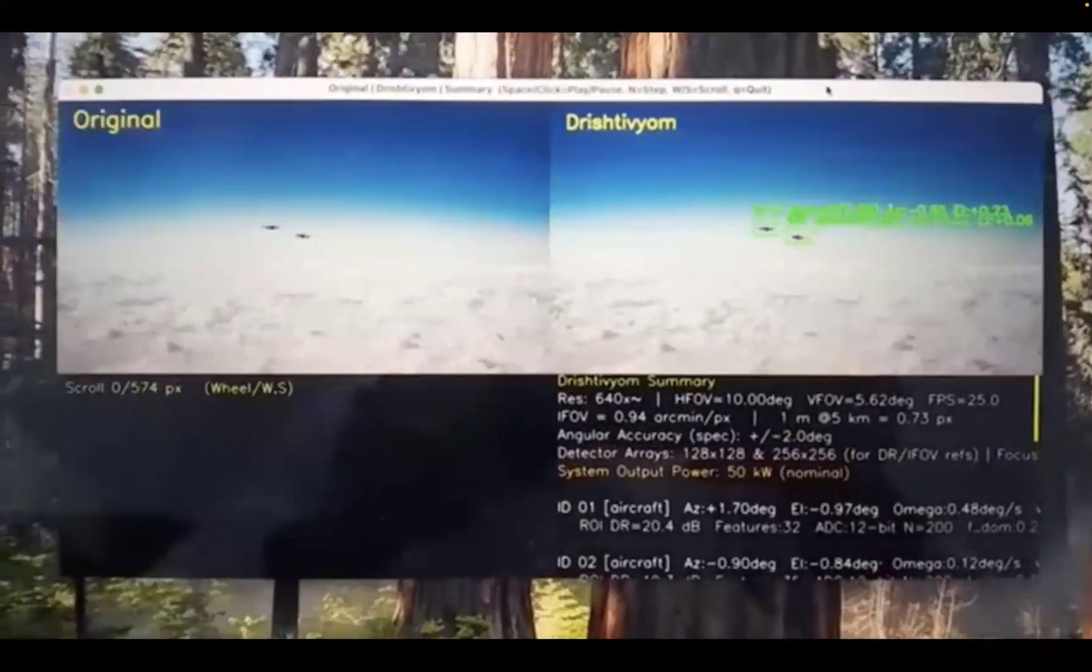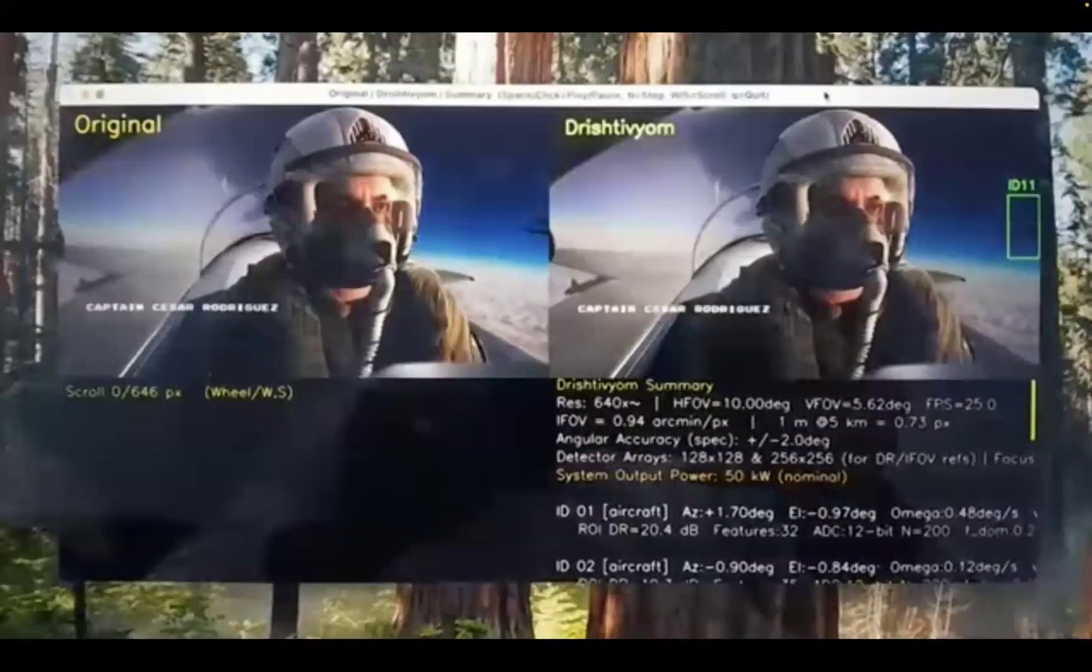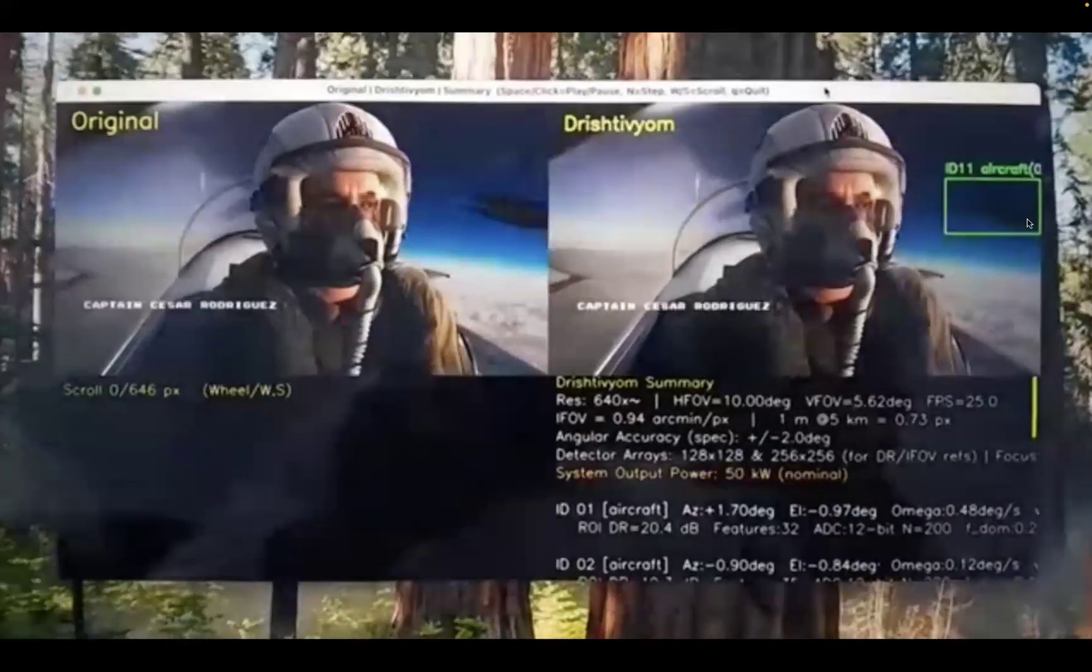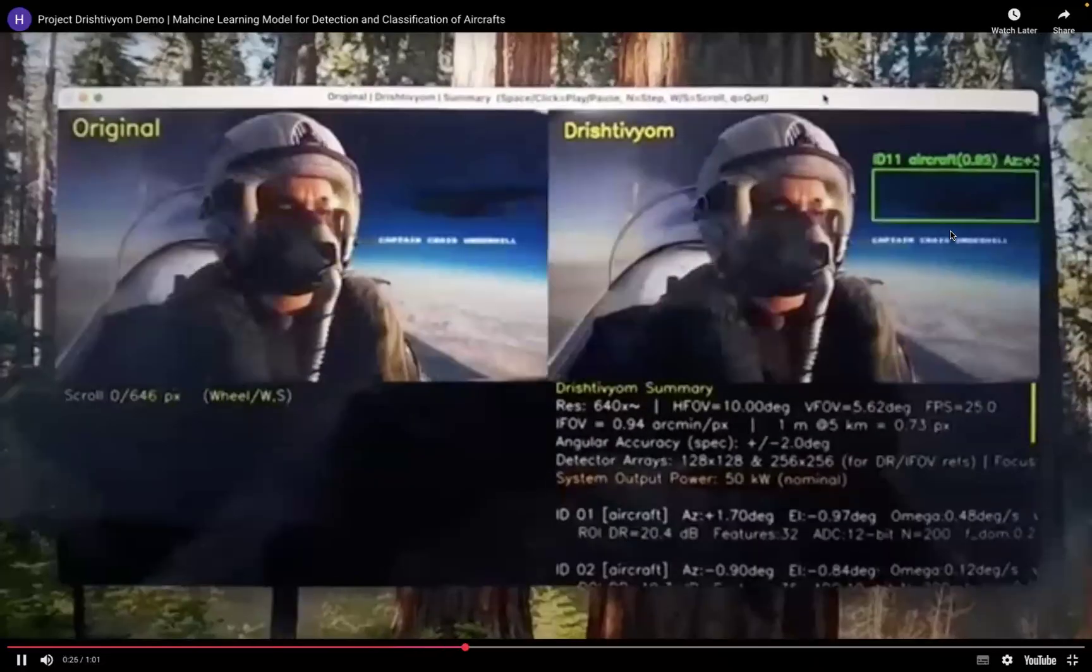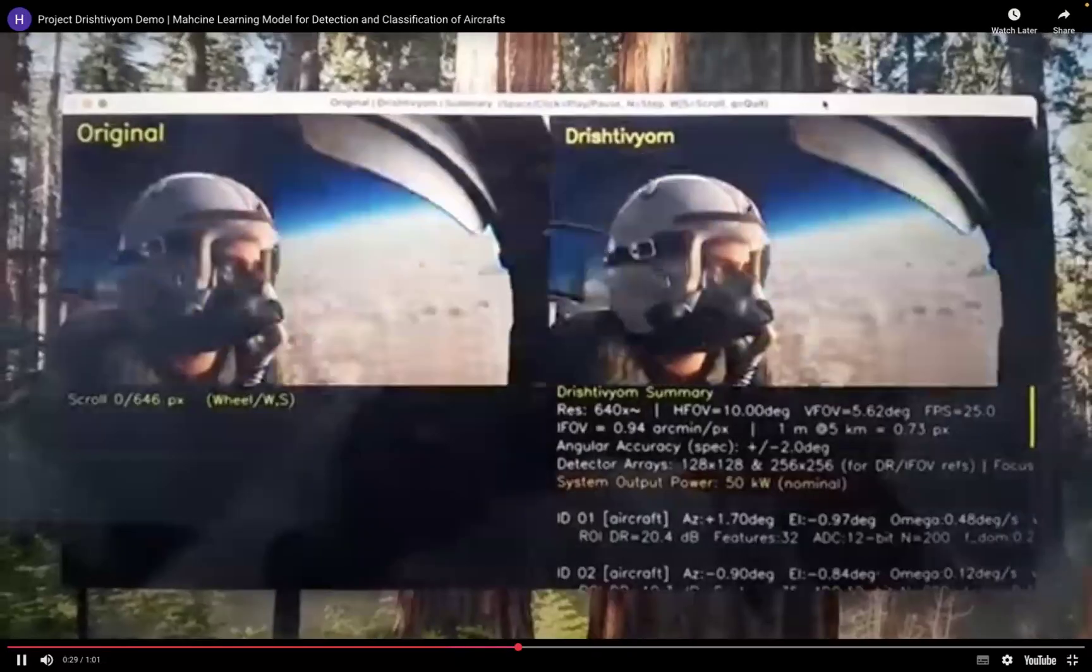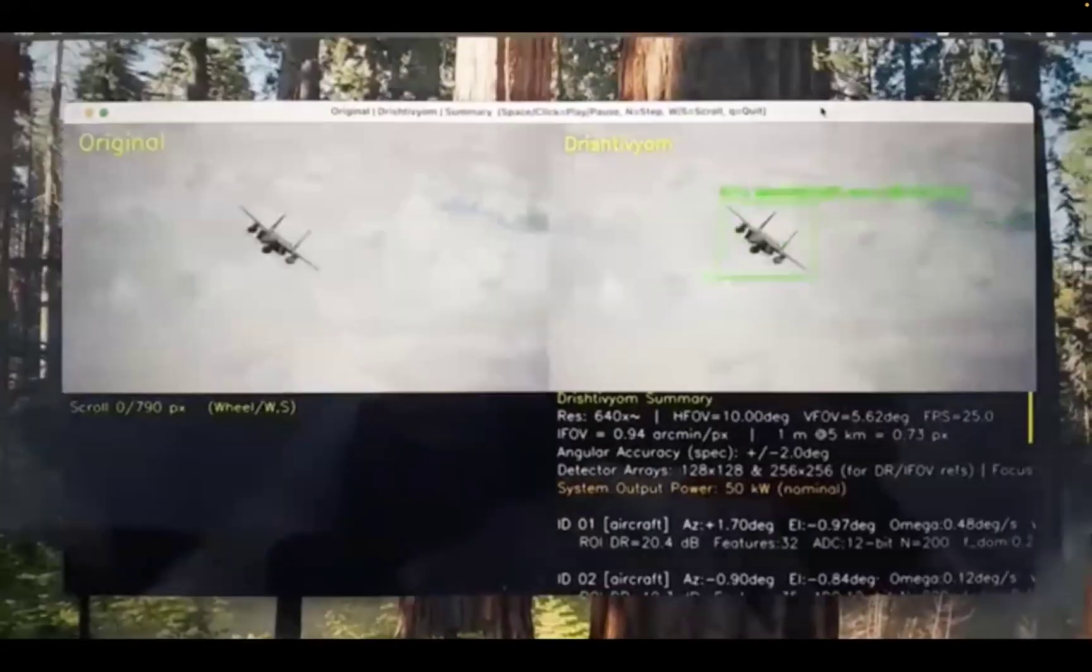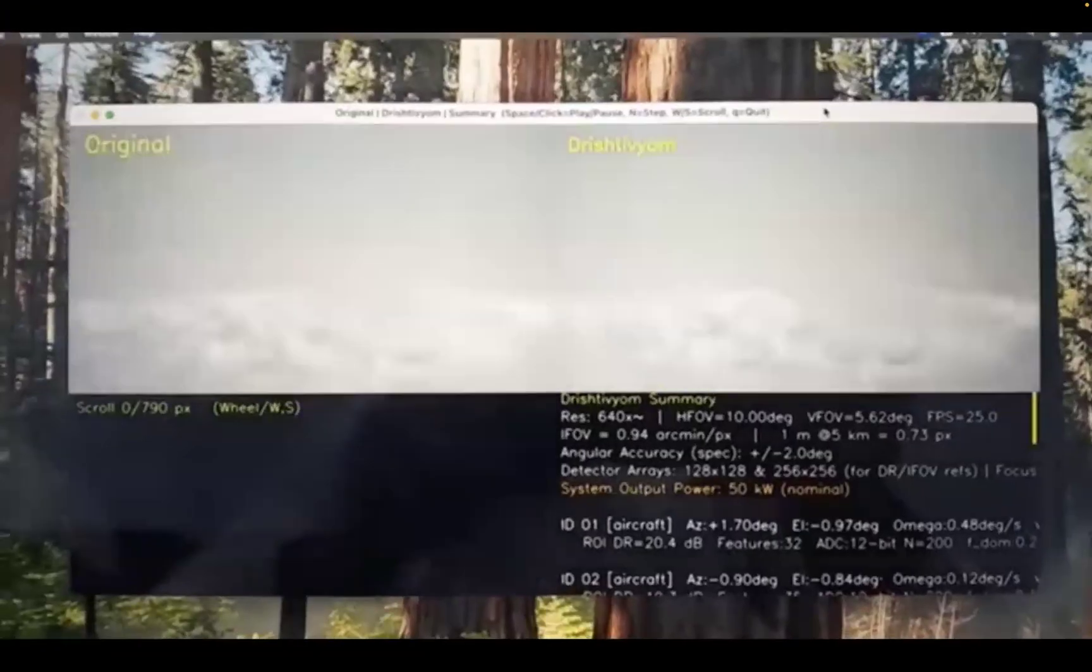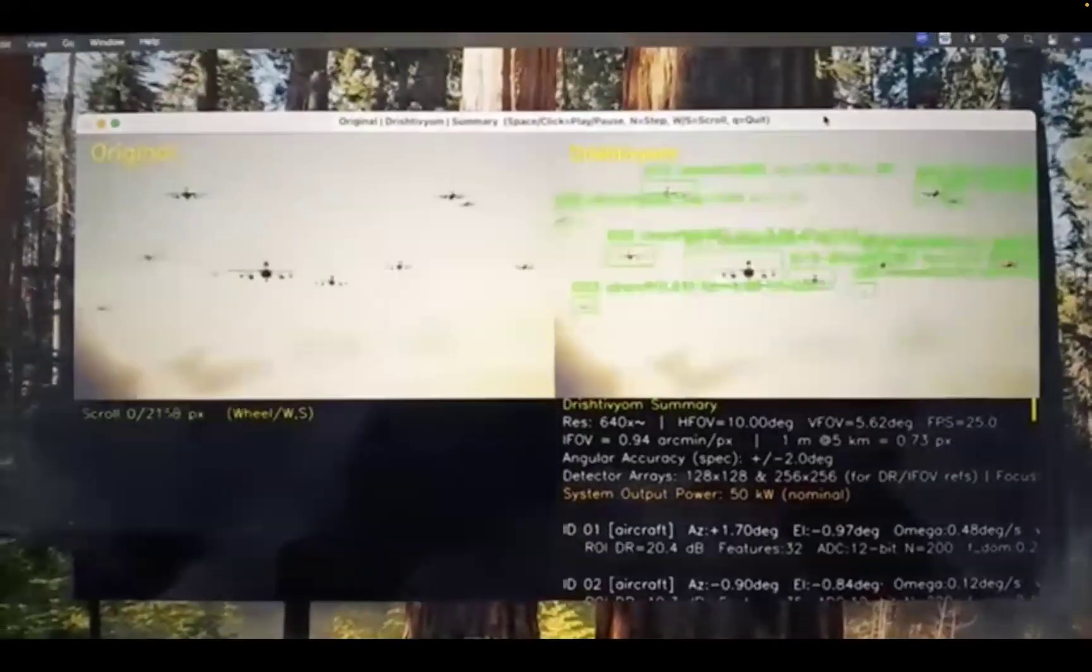So now what we need from interns is given this kind of video, you have to annotate the aircrafts as much as you can. There are around 20,000 frames. The more you annotate, the more money you will get.